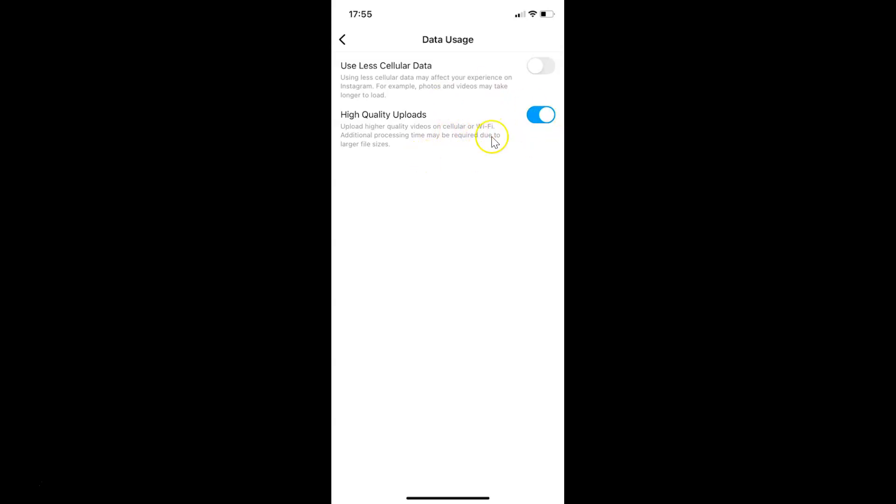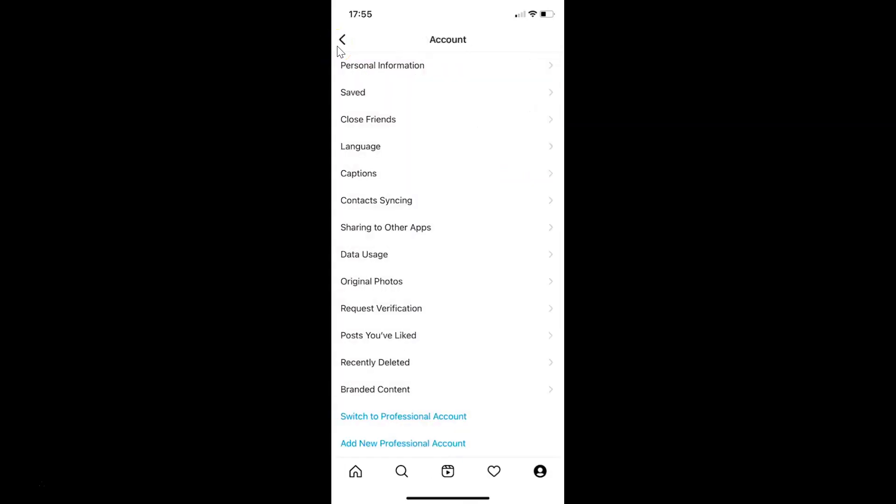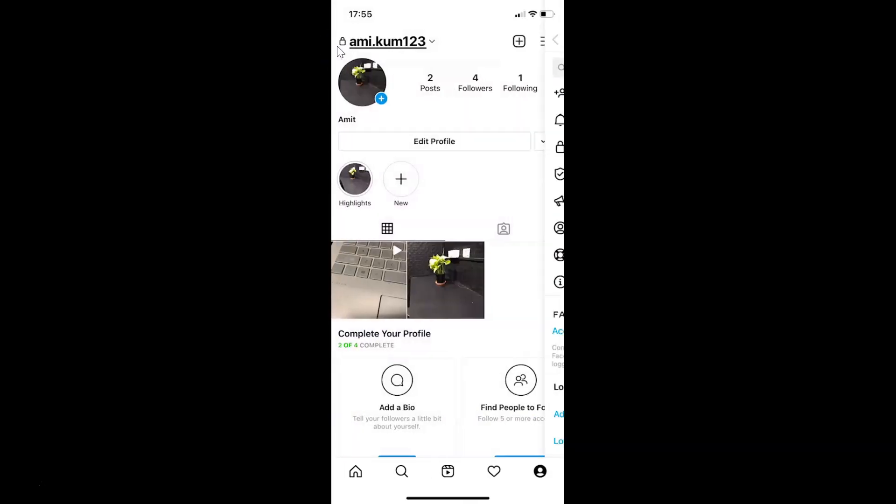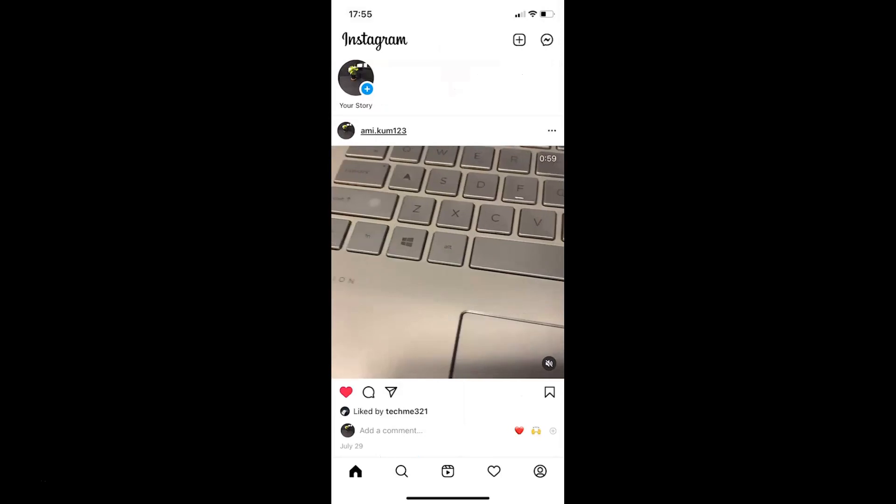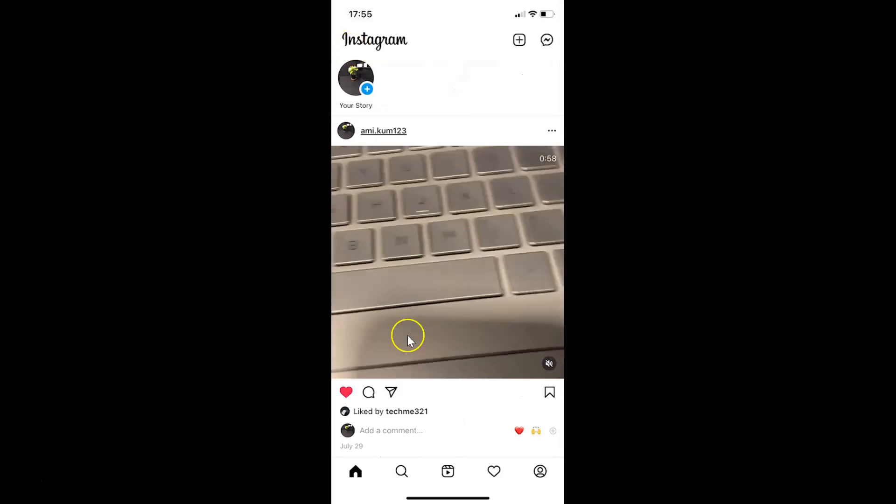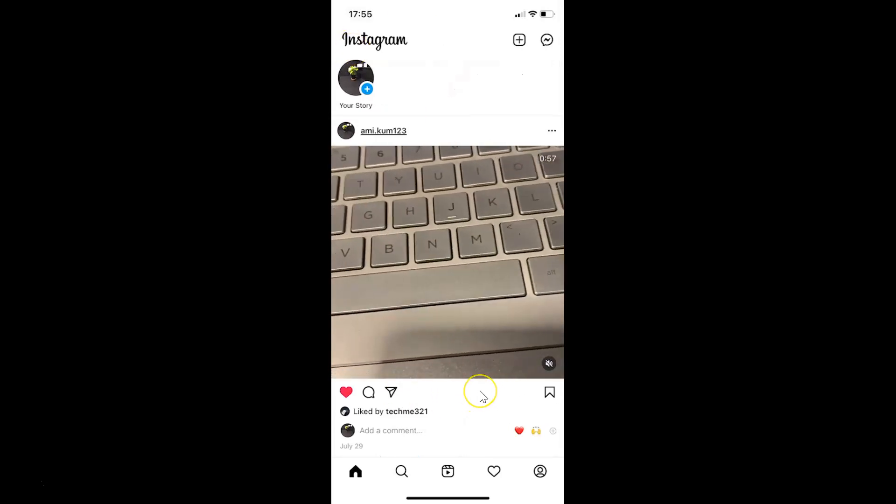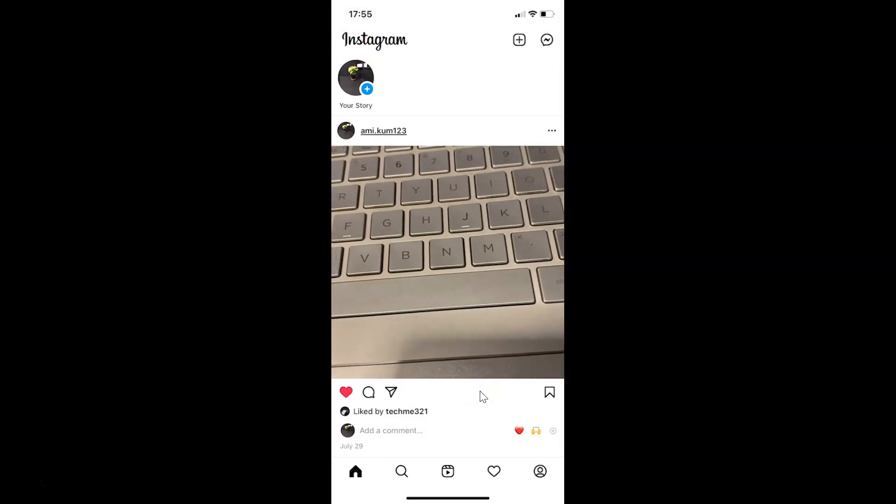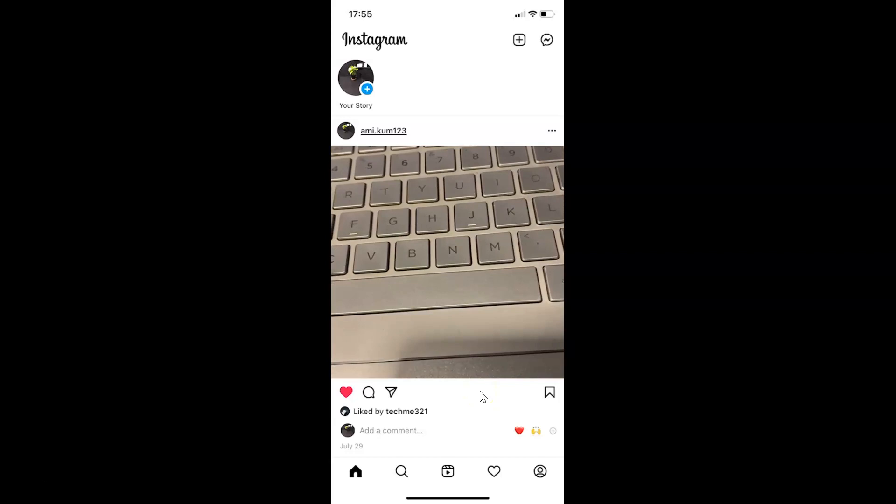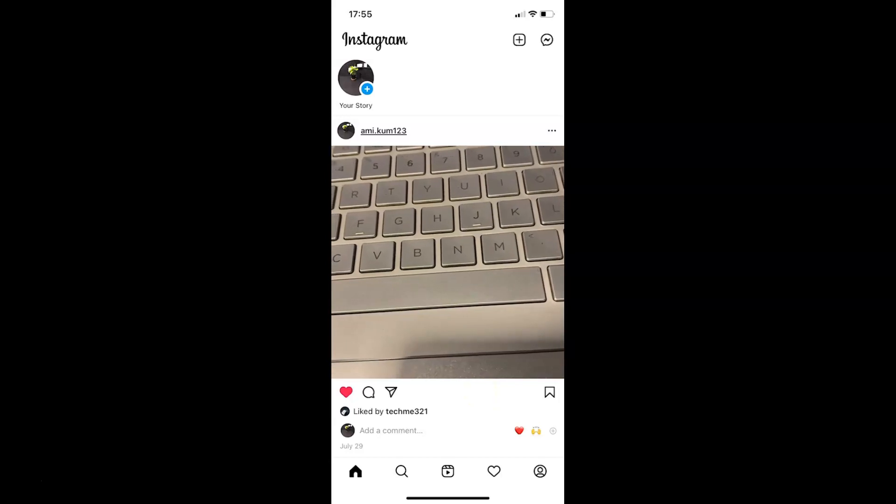So it's now done. After that, you can go back to your home screen. That's it. In this way you can easily enable high quality uploads in Instagram on iPhone.